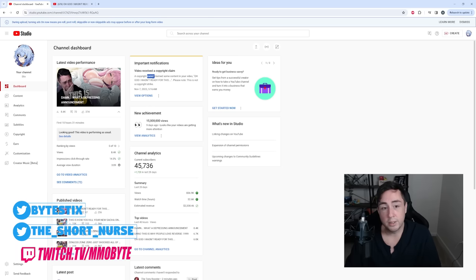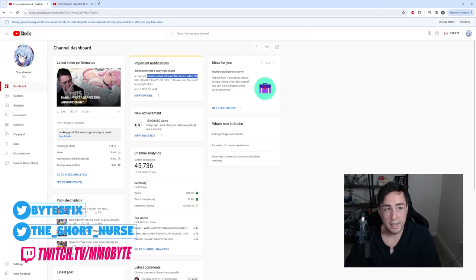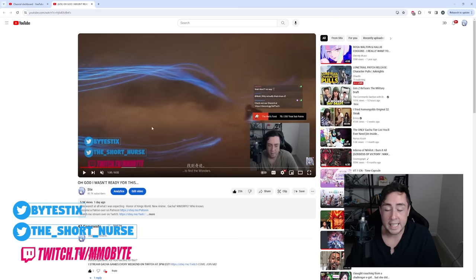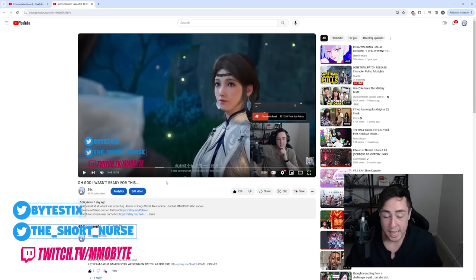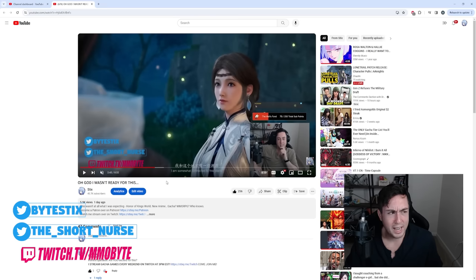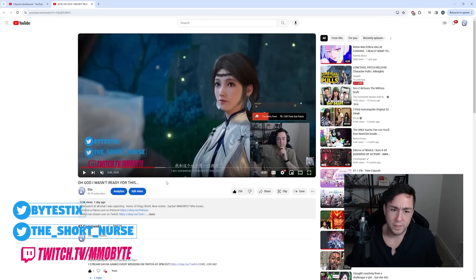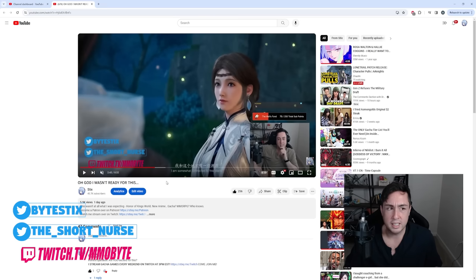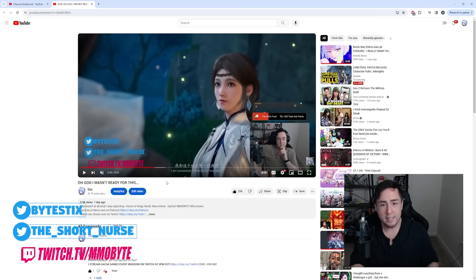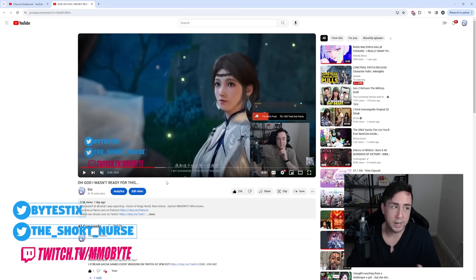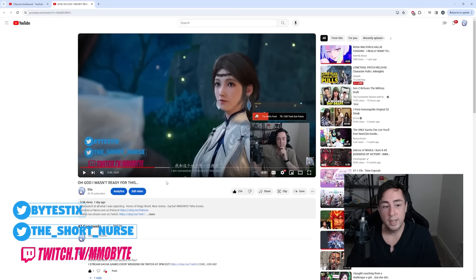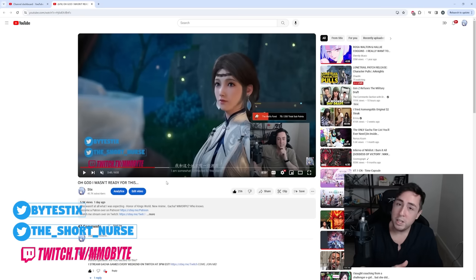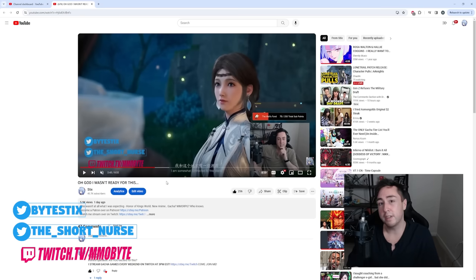The copyright owner claimed some content in your video. The content that was claimed was the entire trailer, of which has been reacted to by dozens, if not hundreds of other people. There are reactions to this. There is content pertaining specifically to this across YouTube. Yet, for whatever reason, they decided to manually take down this video.